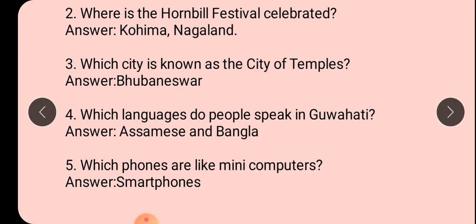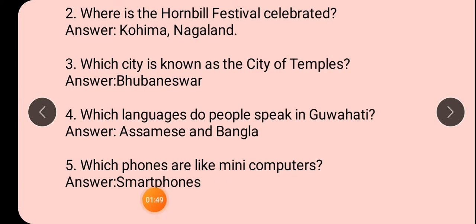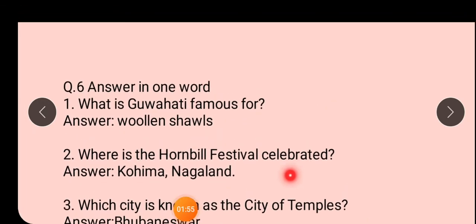Which language do people speak in Guhati? Assamese and Bengali. Dono bolta hai - Assamese or Bengali dono Guhati mein bola jata hai. Which phones are like a mini computer? Kis phone ko mini computer bola sakti hai? Smartphone - jo hum log use karte hai, that is the smartphone and that can act as a mini computer.